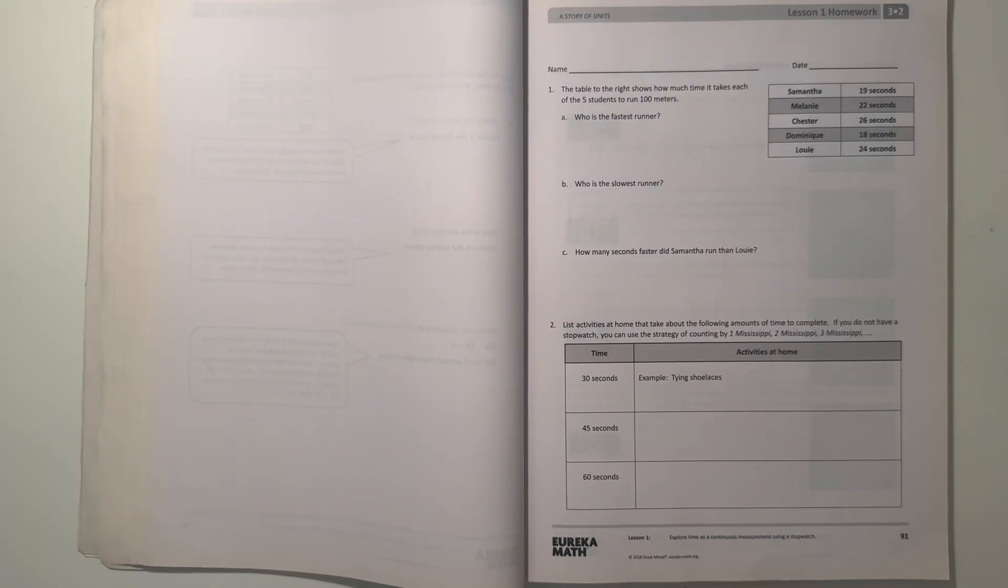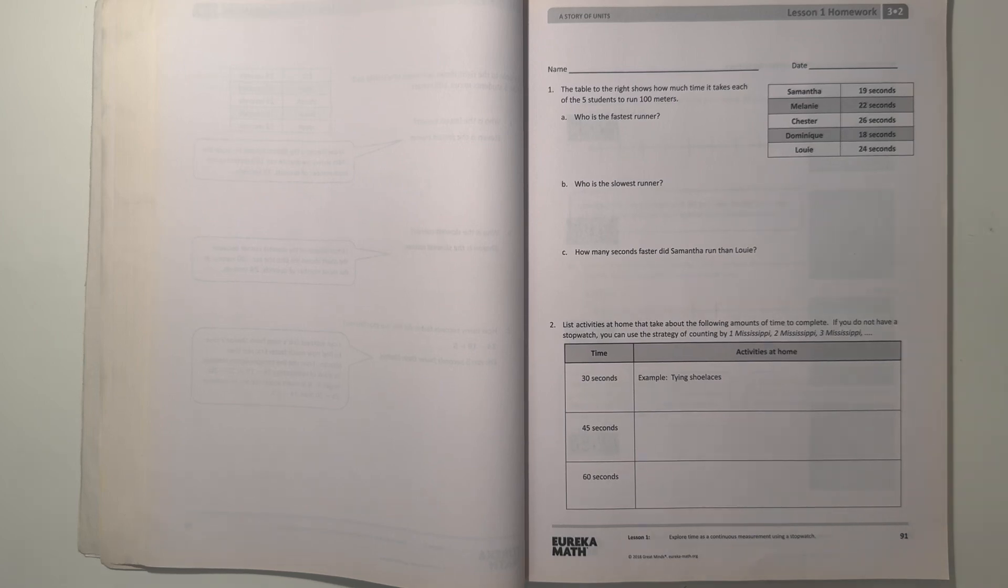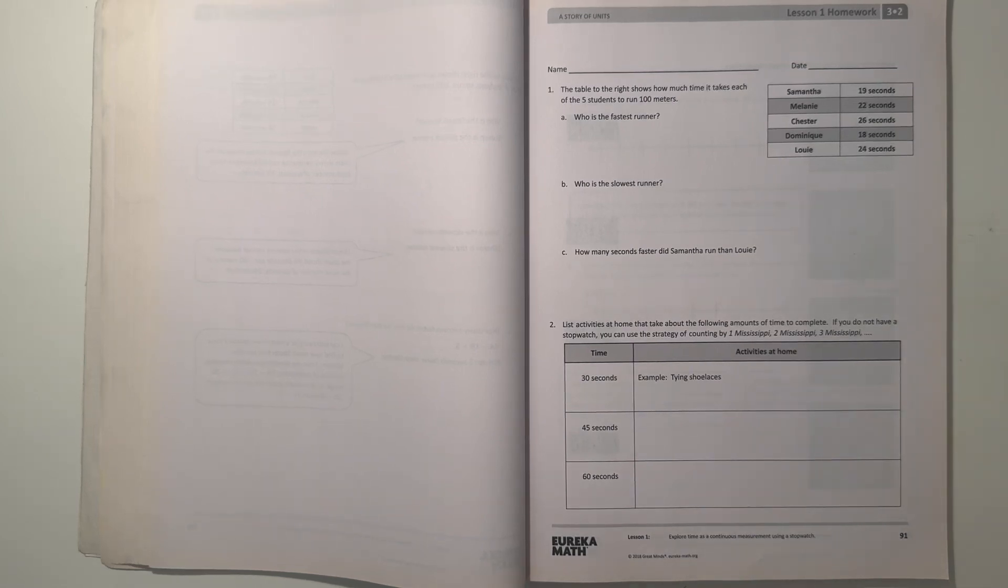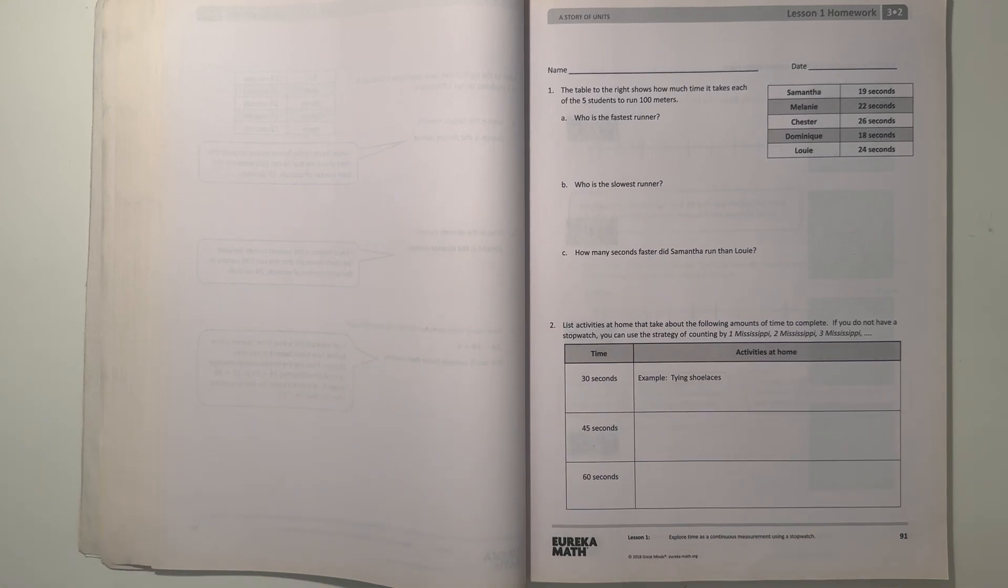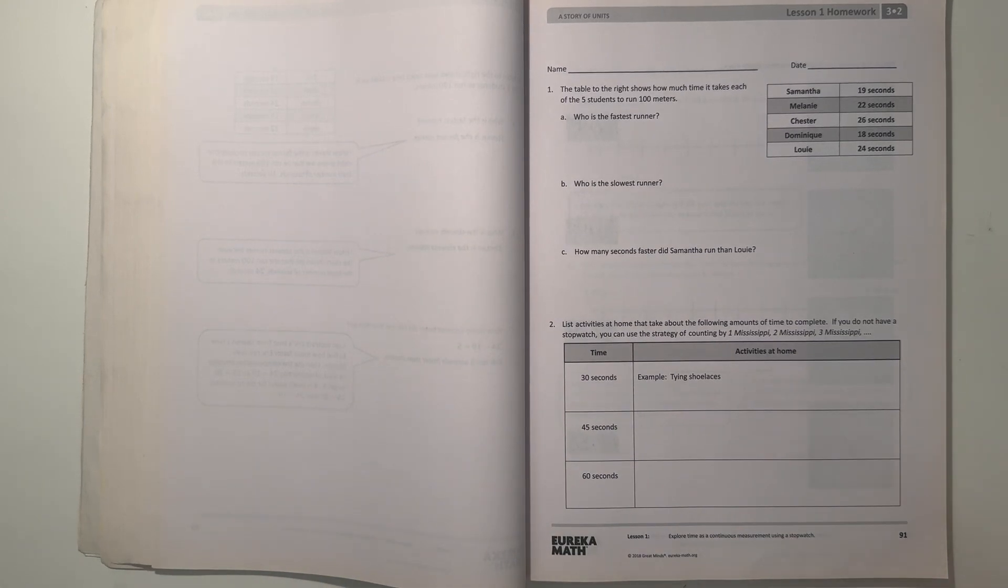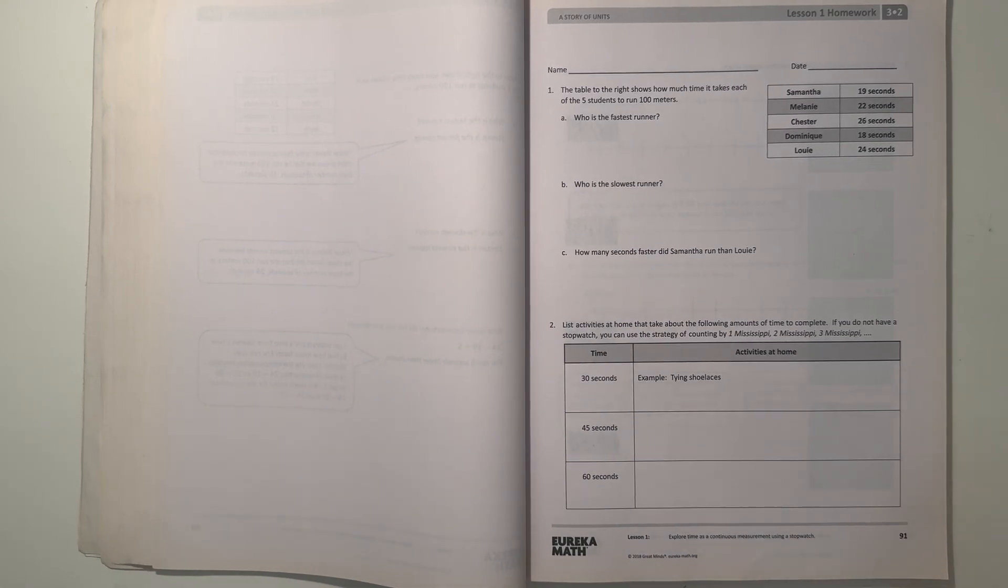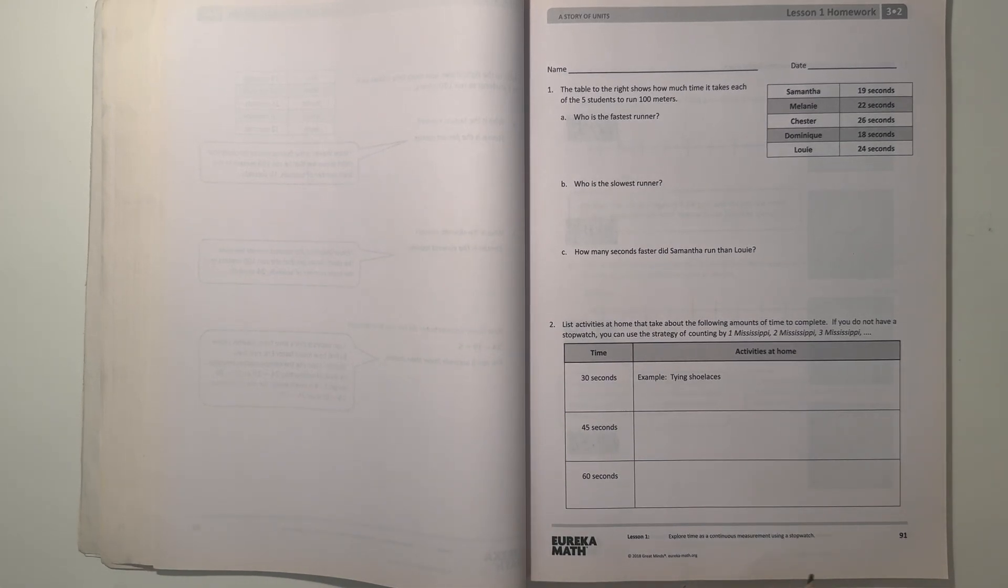Hey guys, Arba here. Today I'm doing the Eureka Math Grade 3 Module 2 Lesson 1 Hard, and this is the first lesson of Grade 3 Module 2. So let's get started.